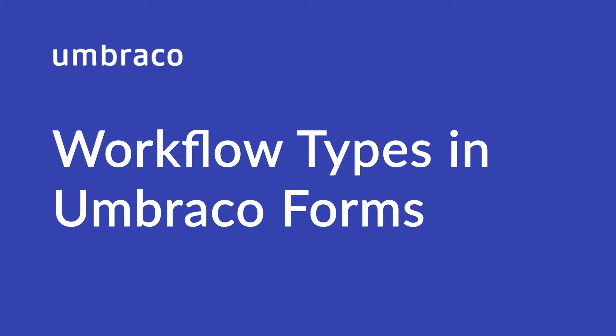Hey there! Welcome back to Umbraco Learning Base. My name is Isha and in this video we'll look at workflow types in Umbraco Forms.